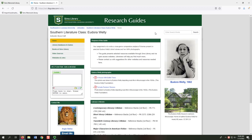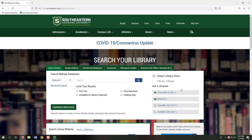The Southern Literature class Eudora Welty guide was created to support a specific assignment. I hope this video is helpful in demonstrating research tools for students. Please contact the library when you are ready to partner with us to create more learning opportunities.